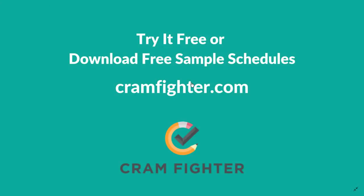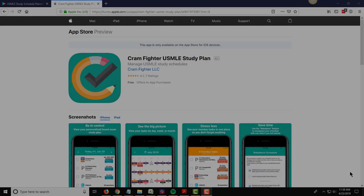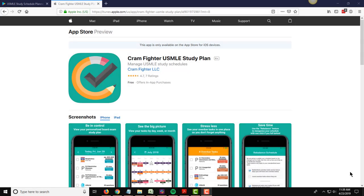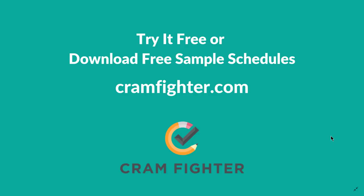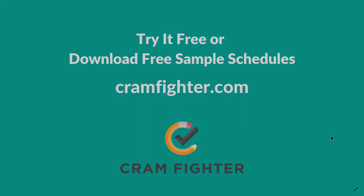So that's actually the complete overview of building a four week schedule in Cramfighter. Please visit Cramfighter.com if you want to sign up for a seven day fully featured free trial. You can also download our free mobile apps available on iOS or Android to sync your new schedule from Cramfighter.com to your mobile device. Just search for Cramfighter in the App Store or the Play Store. Thank you for watching and good luck on your boards.